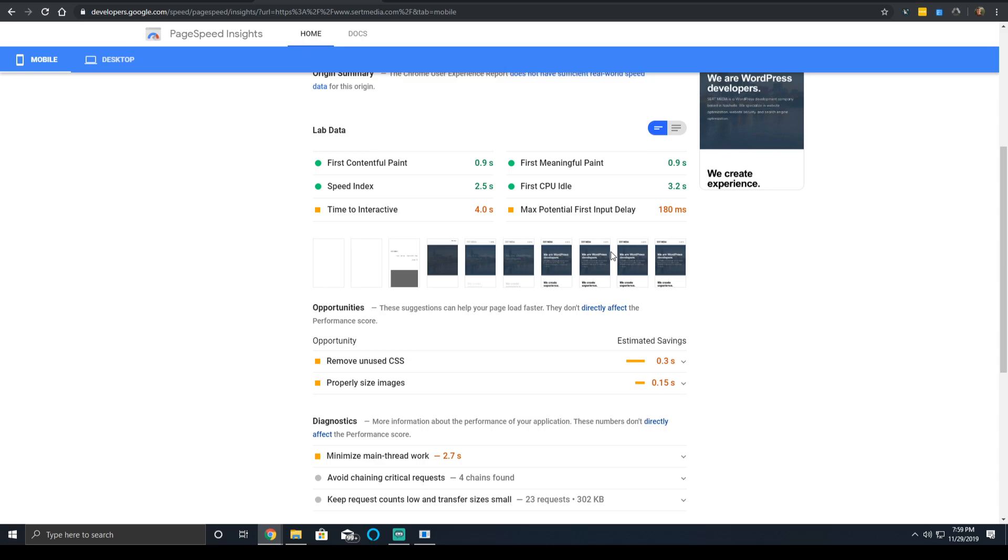Otherwise, that's all I have to say about the first CPU idle time. If you have any questions about it, you can feel free to post them in the comments below. Otherwise, thank you so much for watching and goodbye.